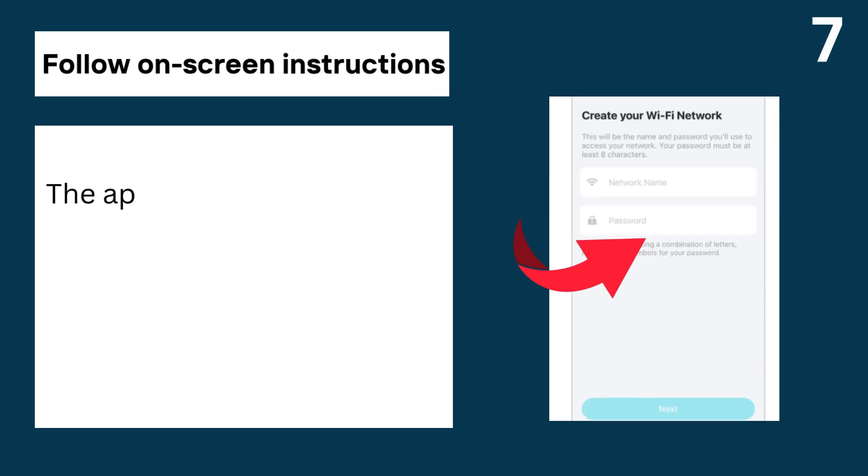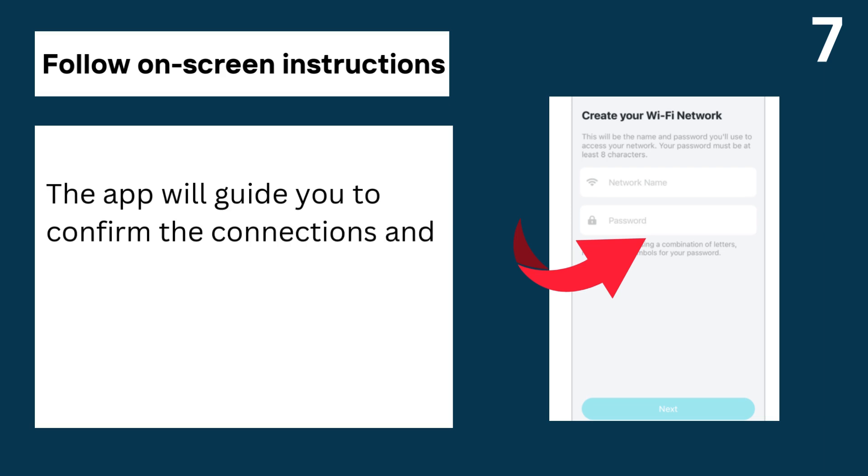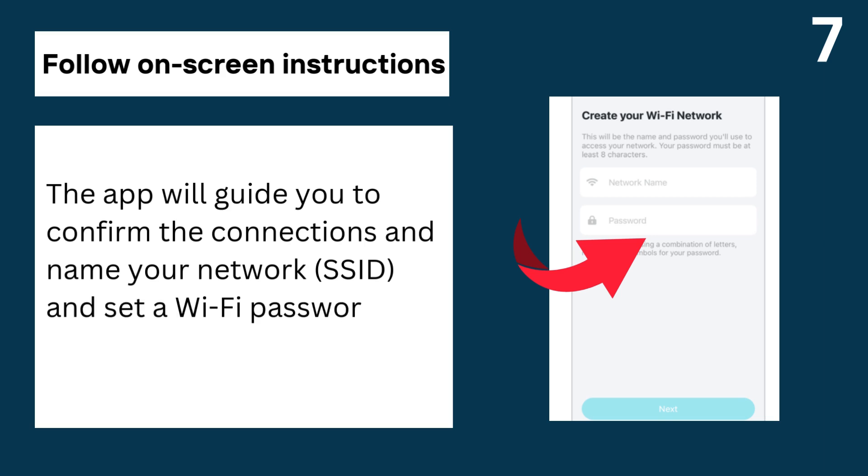7. Follow on-screen instructions, the app will guide you to confirm the connections and name your network (SSID) and set a Wi-Fi password.